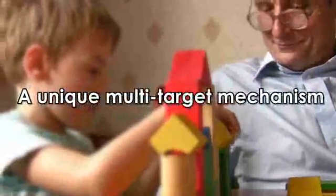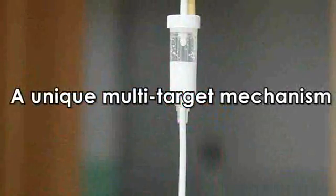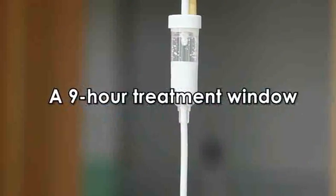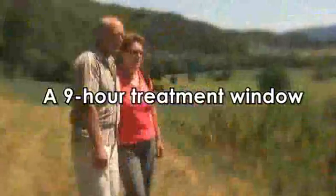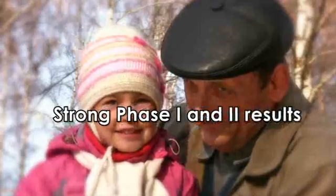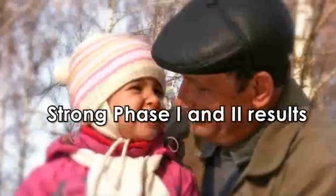B99's keys to success are a unique multi-target mechanism, a nine-hour treatment window that makes it relevant for most patients, and strong phase one and two results that show it to be both highly effective and very safe.